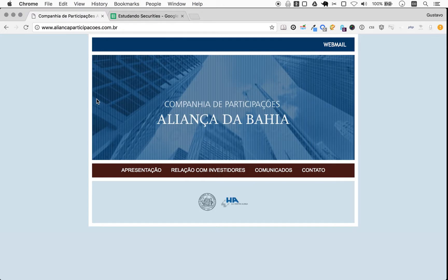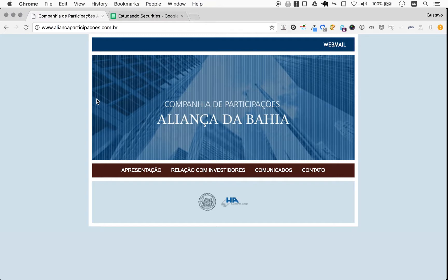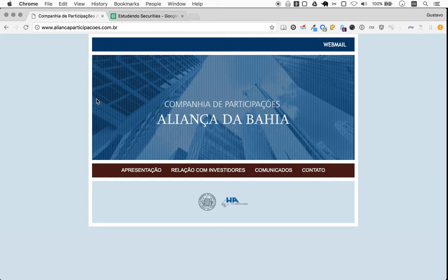Today we're wrapping up our video series on Companhia de Participações Aliança da Bahia. It's been quite an adventure. We went from a company I didn't know existed to knowing quite a bit about the company, learning that it's a spin-off of an insurance company of pretty much the same name Aliança da Bahia and that it shares its major owners with that other company.